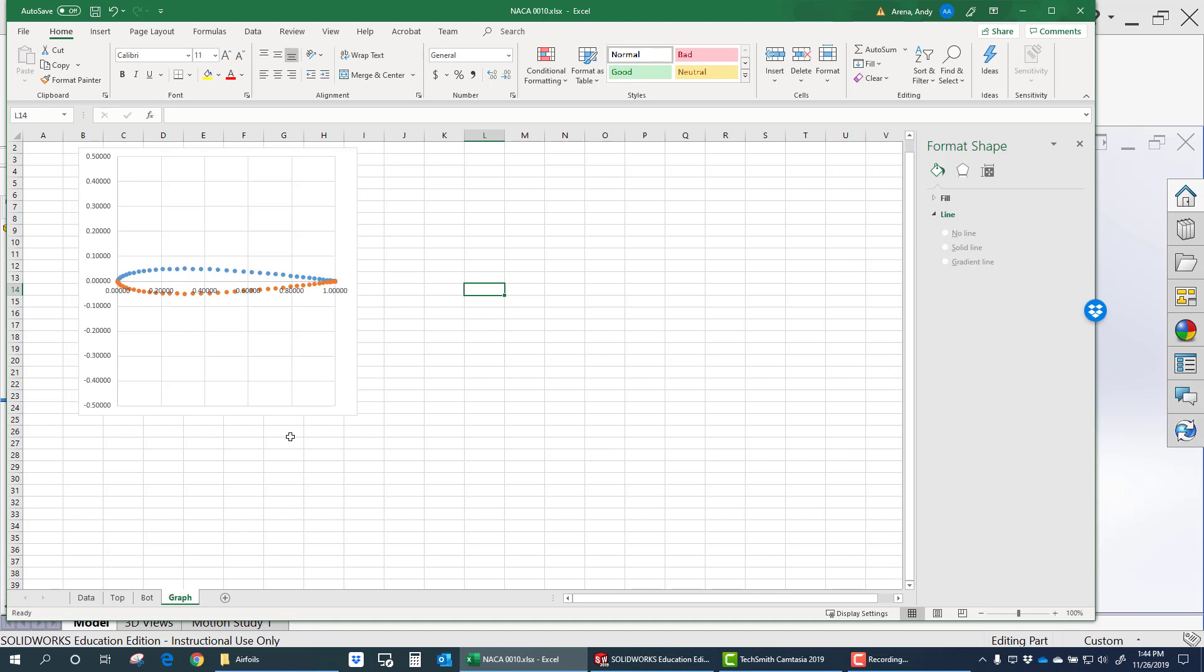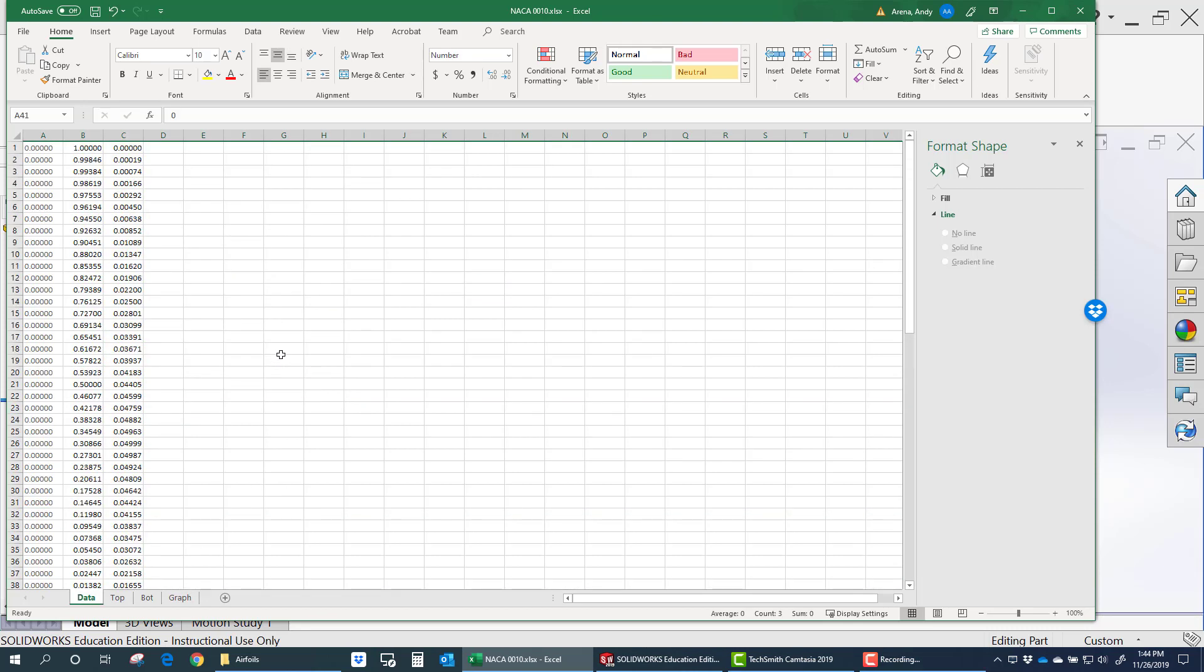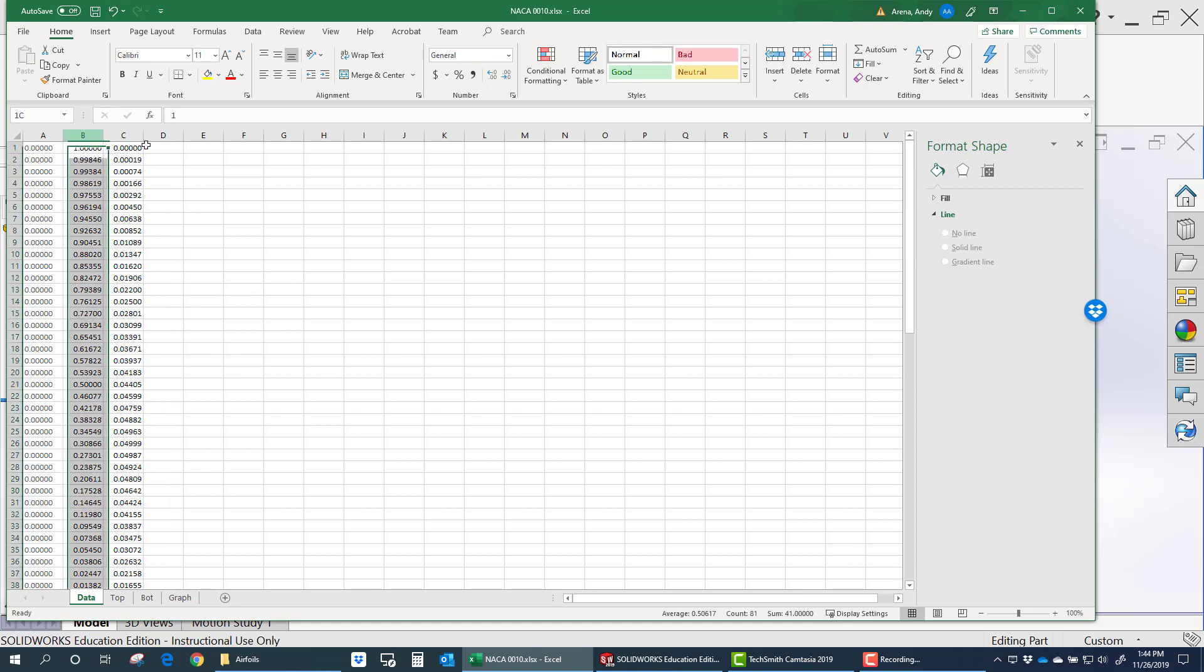We're going to import a NACA0012, or I'm sorry, no, this is a 0010. And usually when you import airfoil data, it's going to be two column format.